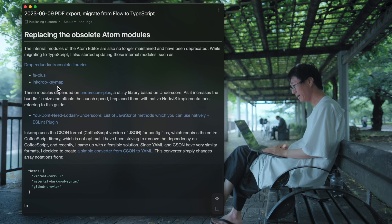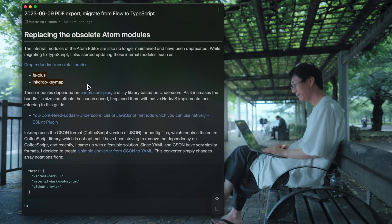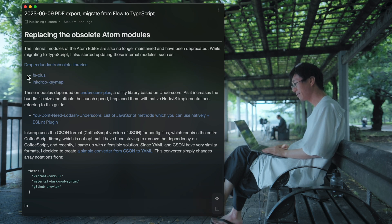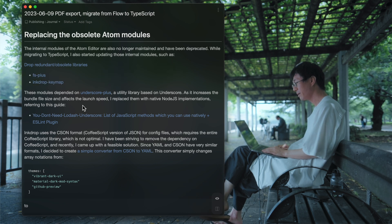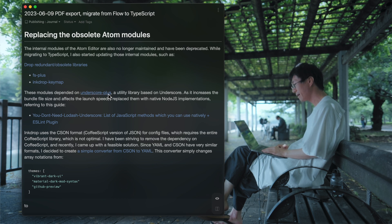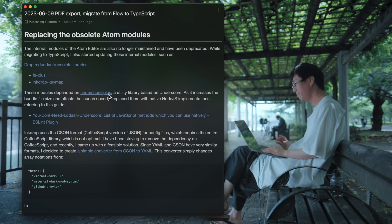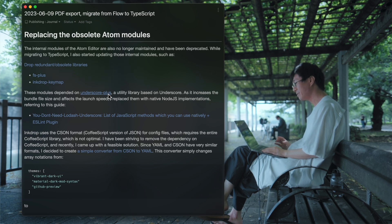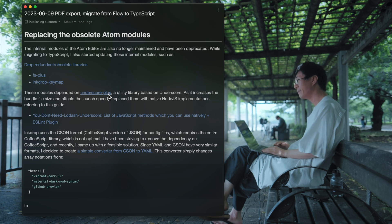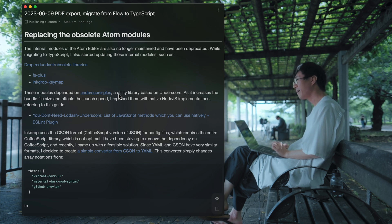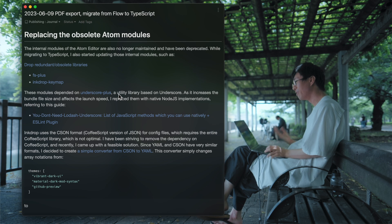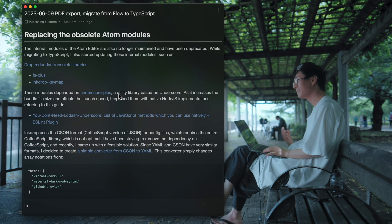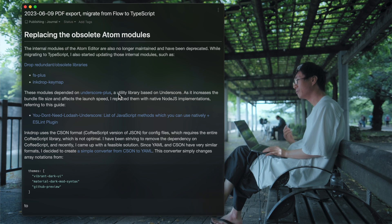First I worked on libraries like FS Plus and Keymap Mojo. They use Underscore Plus, which is developed by the Atom team. It is based on Underscore with some extensions. And Underscore is uploaded largely. So the bundle size increases significantly. So it affects launch speed. So I needed to drop Underscore.